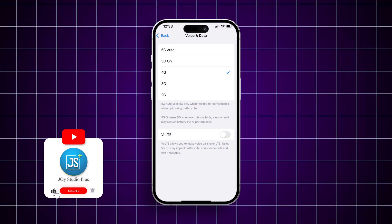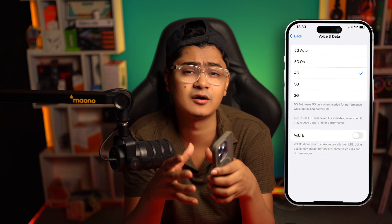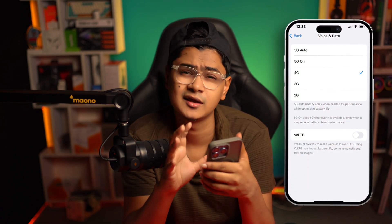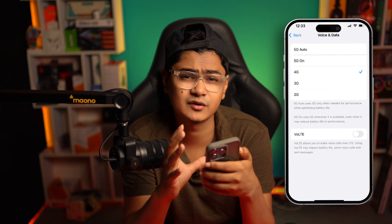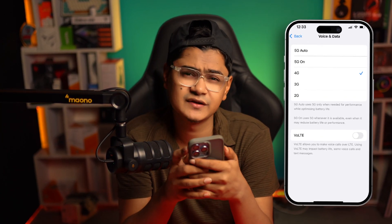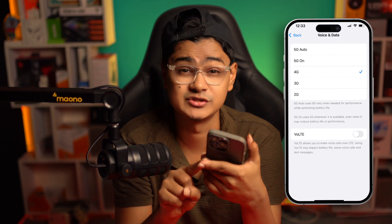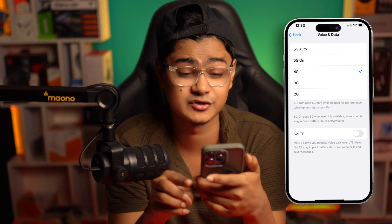Welcome back everyone. Today let's take a look at how to solve the issue where your iPhone is stuck on a 3G or 4G network. If you're trying to use 5G on your iPhone but the only available network option is 3G or 4G, let's go and fix it to activate 5G and remove the 2G, 3G, or 4G limitation.